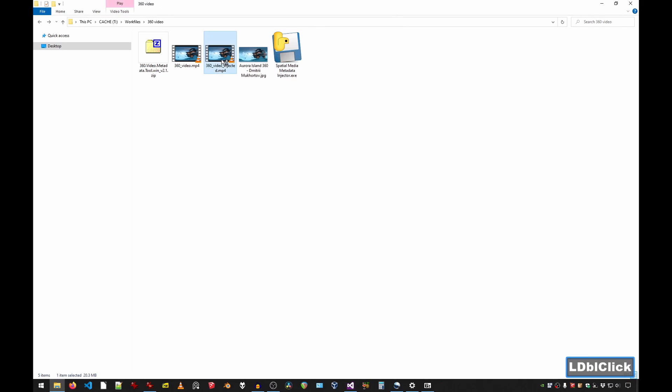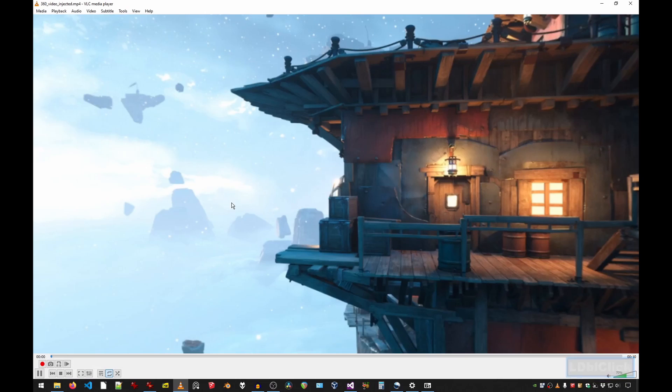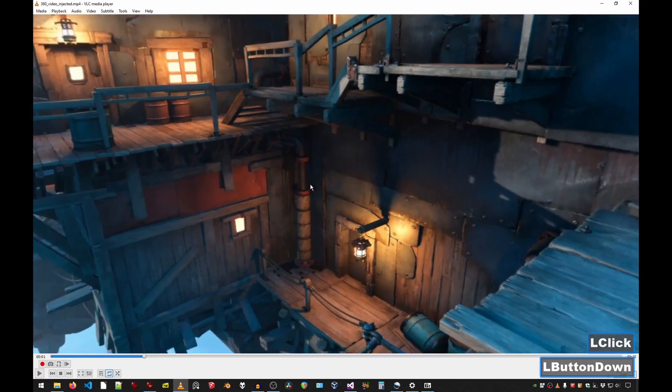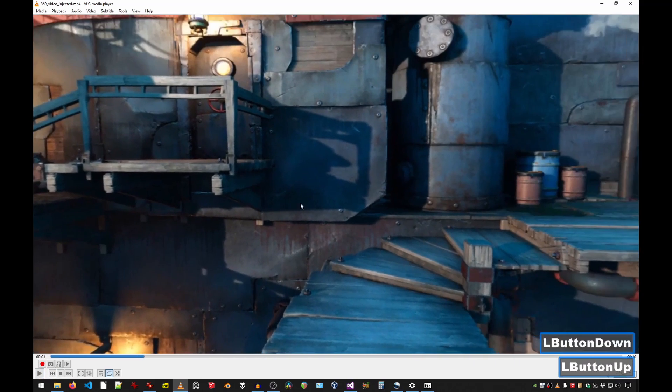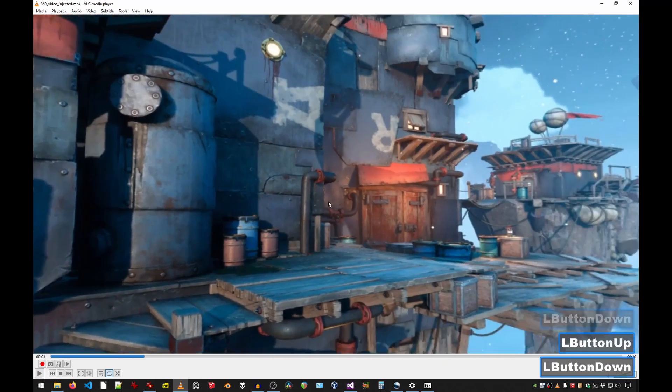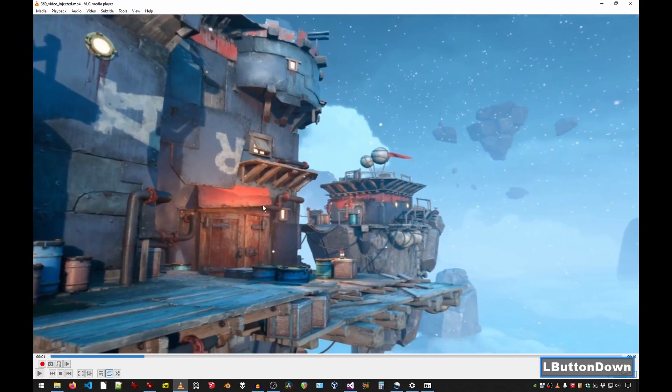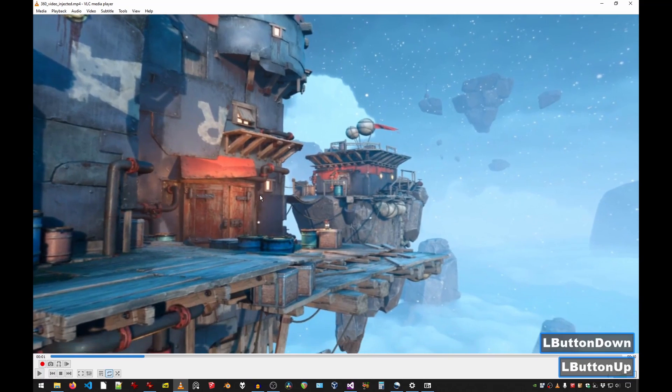Now you can test your 360 video. You can pause the video, and then you can move around. And that's it. You now have a 360 video.